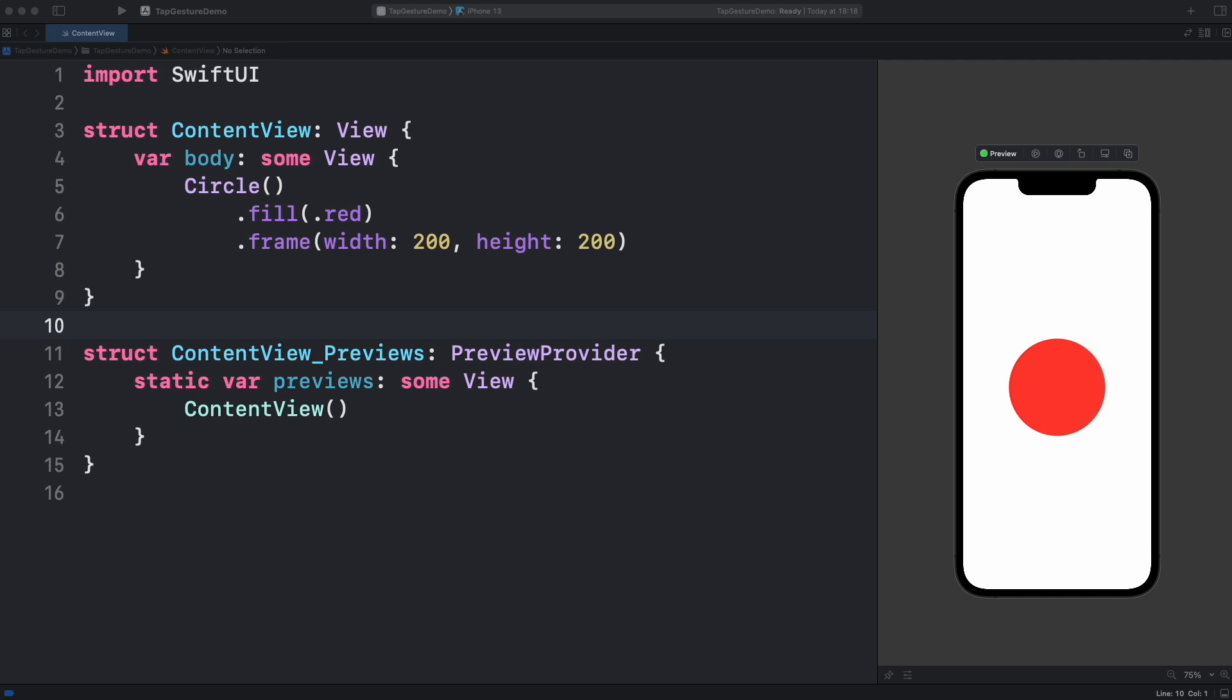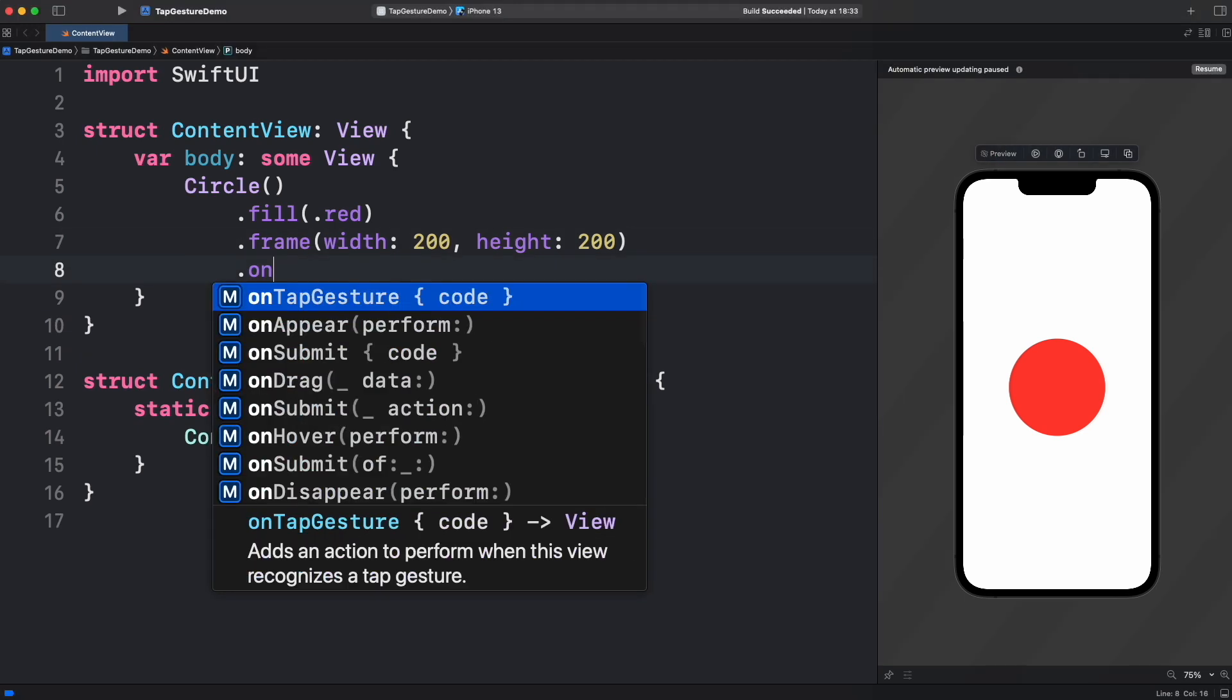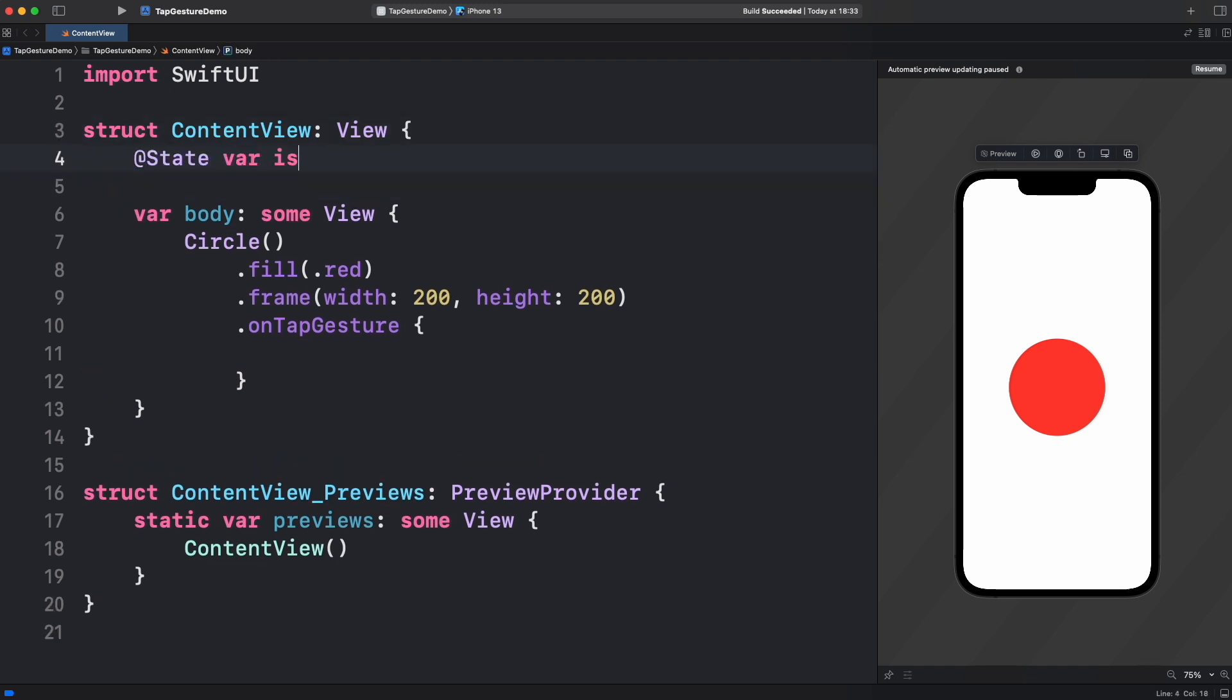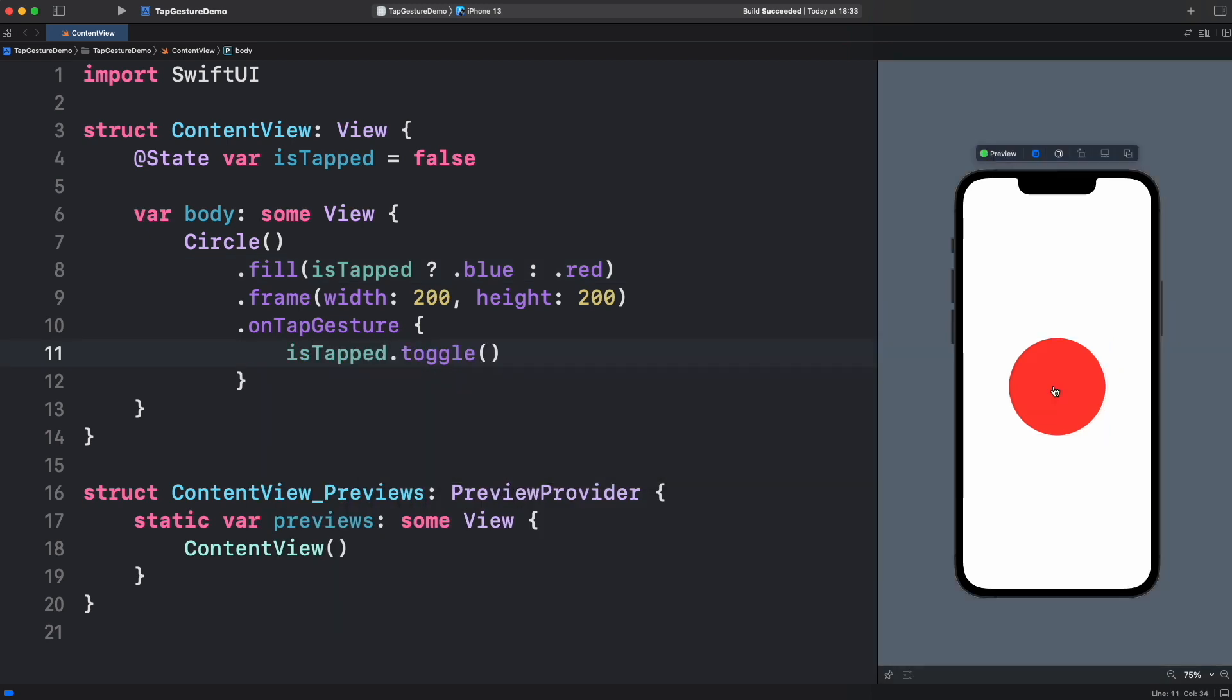The simplest form of tapping is by using OnTapGesture Modifier. With this modifier, we can call whatever action you decide. In this case, we are toggling the boolean state isTapped and that changes the color.